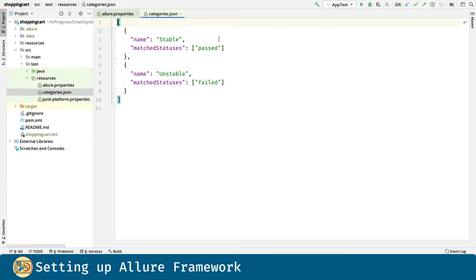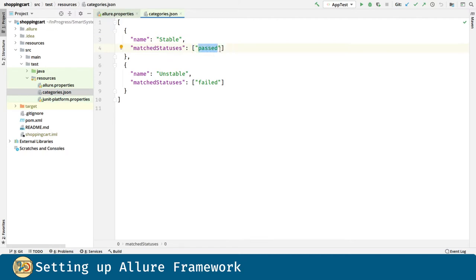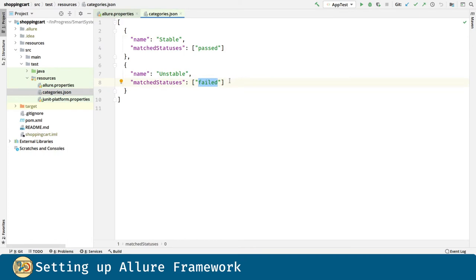We can define a category for, for example, tests that match a status. Here, every test that passes will be assigned a category called stable. Similarly, every test that fails will have an unstable category assigned to it.